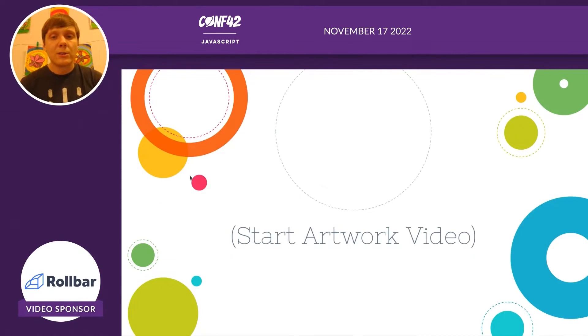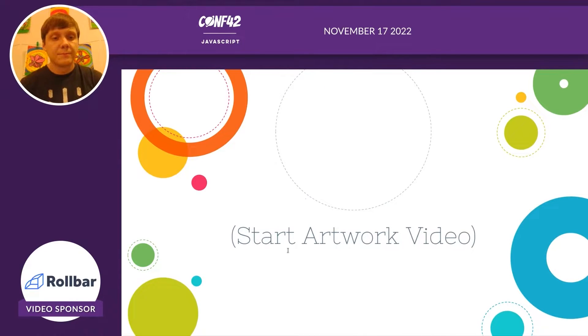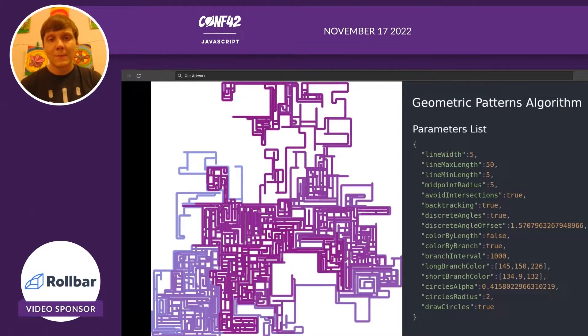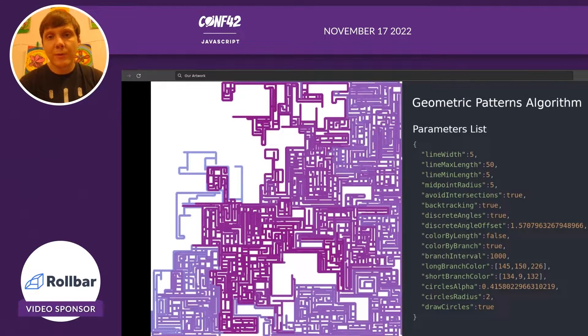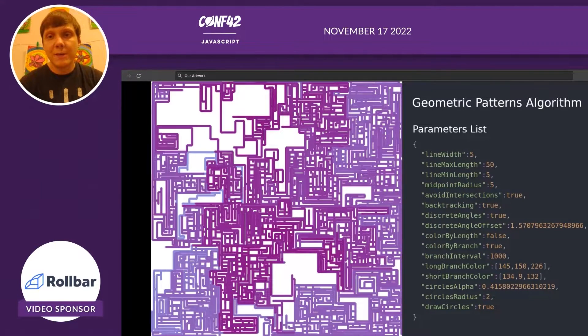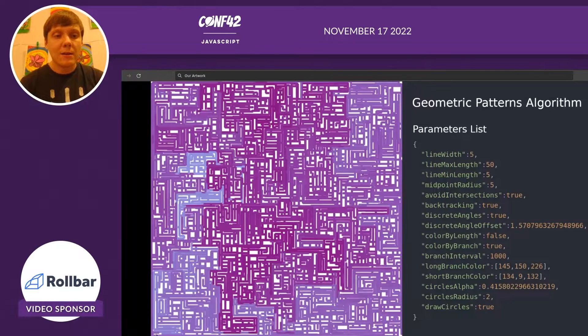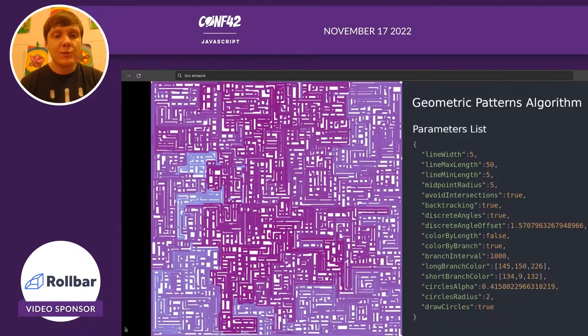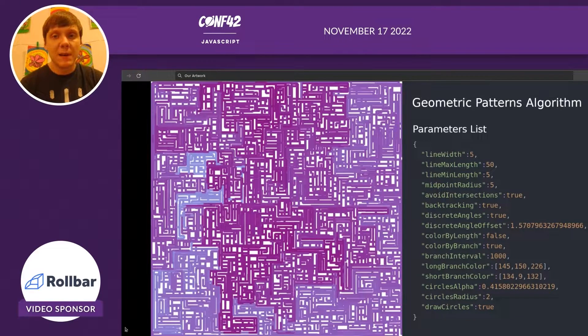Now we're going to show you a video that will demonstrate the drawing processes. This is our first algorithm called geometric patterns. On the left, you can see it actually drawing the image step by step.